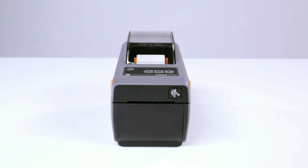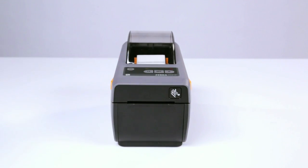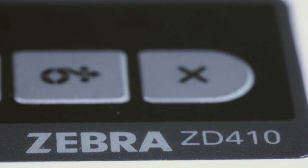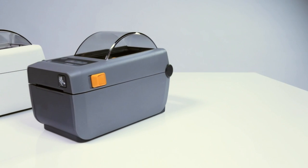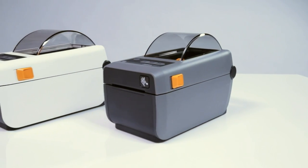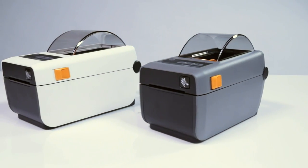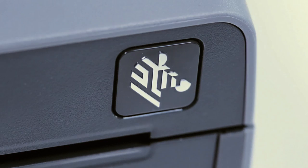The ZD410 is easy to use, operate, and troubleshoot to maximize printer uptime. The ZD410, the little printer designed with big business functionality.